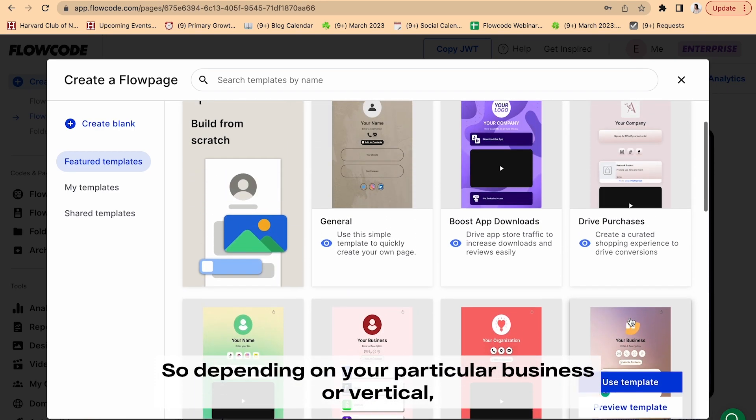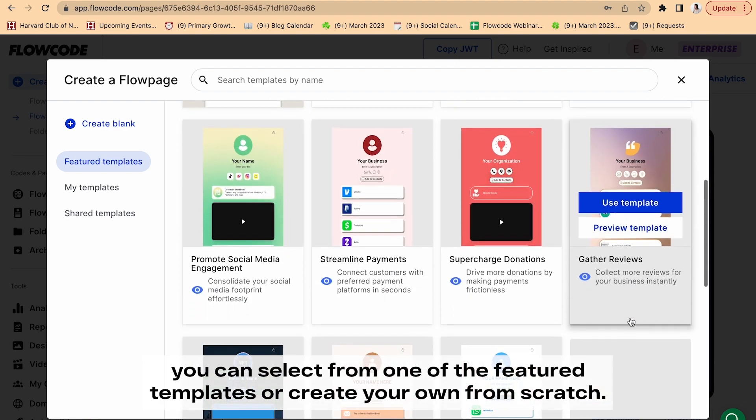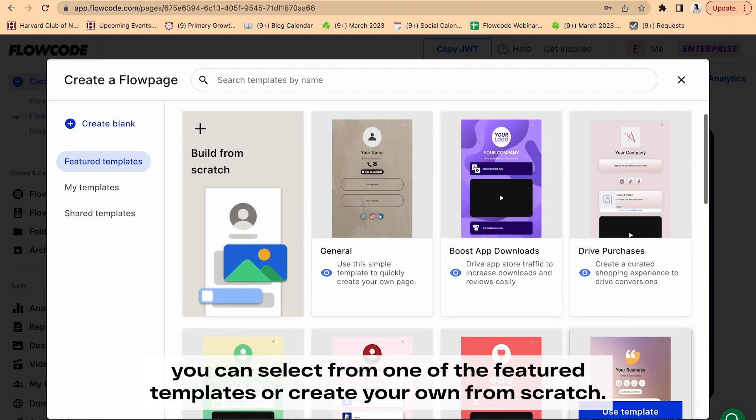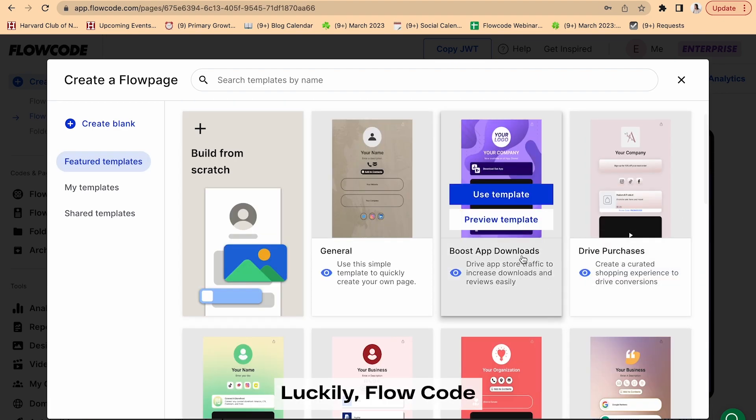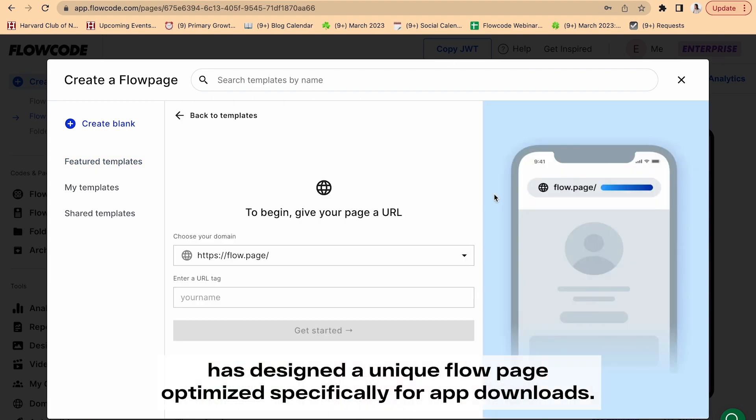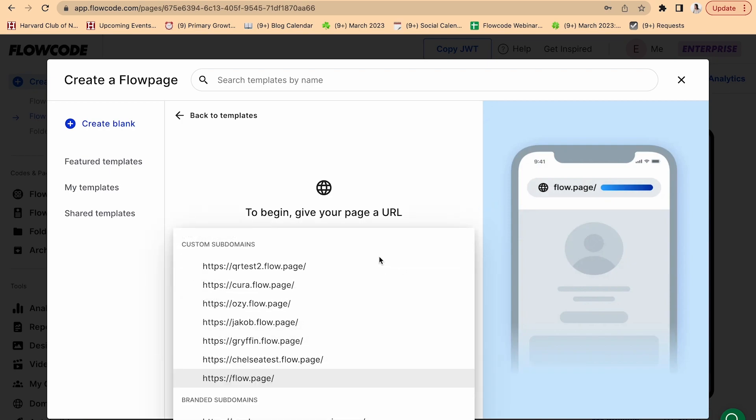So depending on your particular business or vertical, you can select from one of the featured templates or create your own from scratch. Luckily, Flowcode has designed a unique Flow page optimized specifically for app downloads.